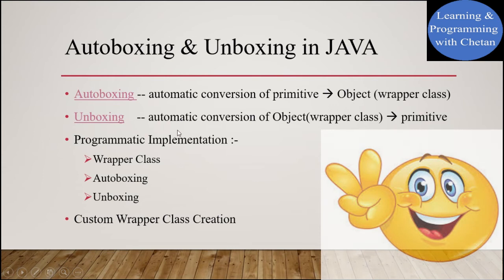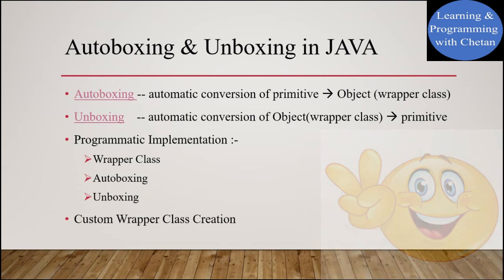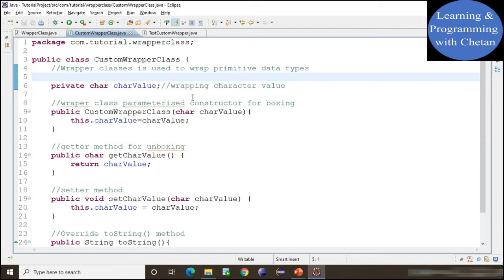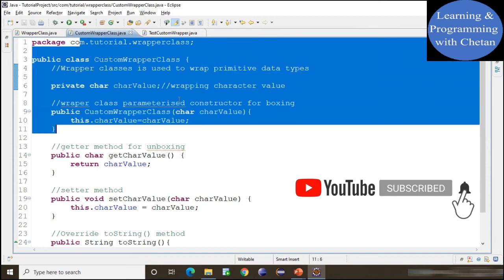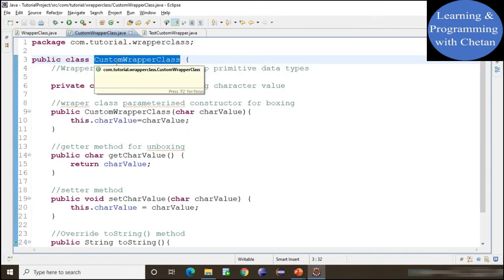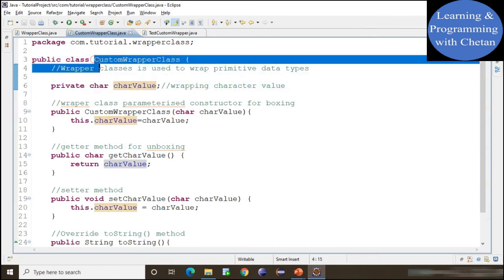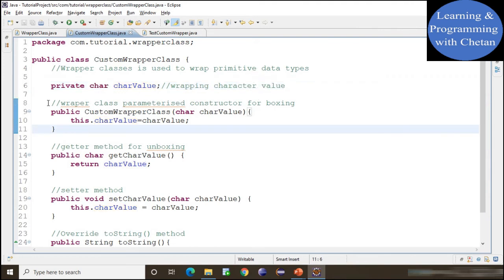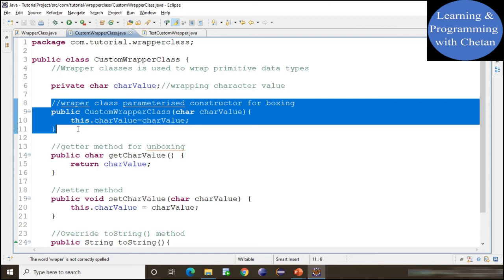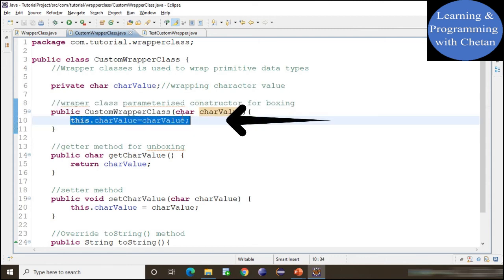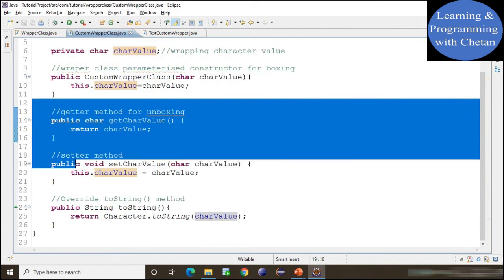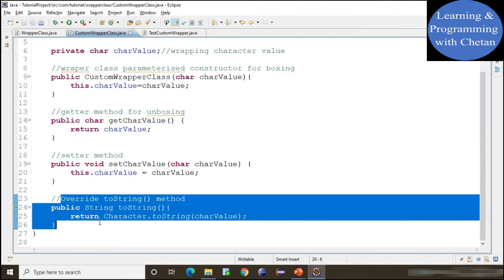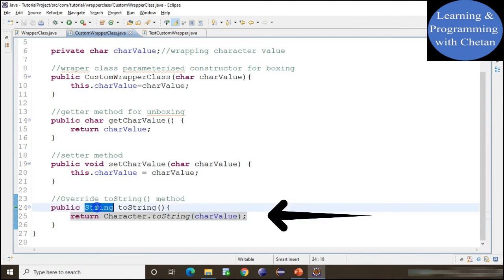Now we will see how we can create our own Wrapper class. As we know, Wrapper classes are used to wrap primitive data types. Here I have created one class named CustomWrapperClass, which wraps the primitive char data type. For this, I have created one private field named 'charValue' of char primitive type. I have created a parameterized constructor to perform the boxing operation — inside it, I assign the value to our instance variable. I have also created getter and setter methods, where the getter method performs unboxing. Finally, I have overridden the toString() method, which returns the String value of our instance variable.